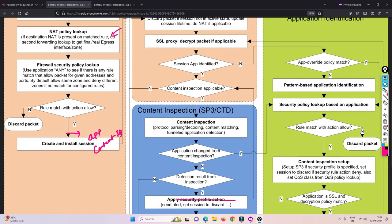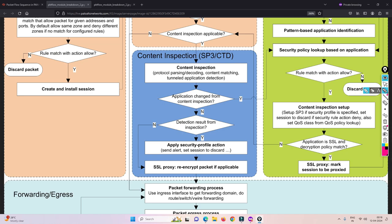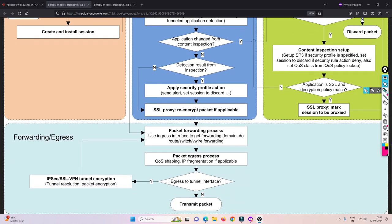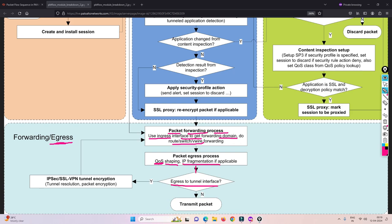There are additional stages not covered in detail here, as they will be addressed in specific sessions. Once everything is inspected and approved, the packet moves to packet forwarding processing — applying any QoS policy, traffic shaping, or fragmentation if needed — and then it is egressed.